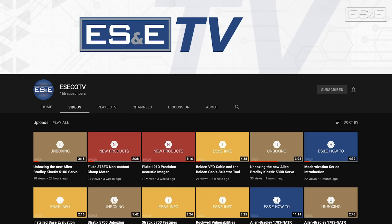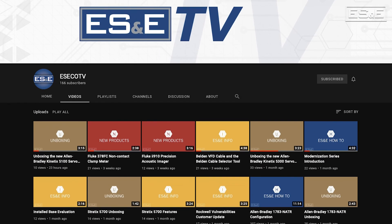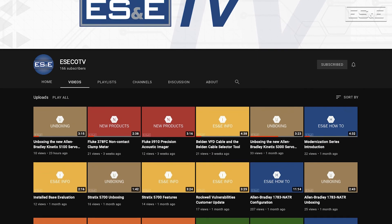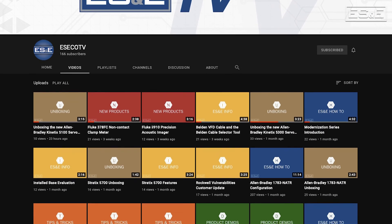For more information on standard panel view to Panel View Plus 7 conversions, contact your local ES&E account manager or specialist. Also, be sure to subscribe to ES&E TV for more instructional videos like this one. Thanks for watching.